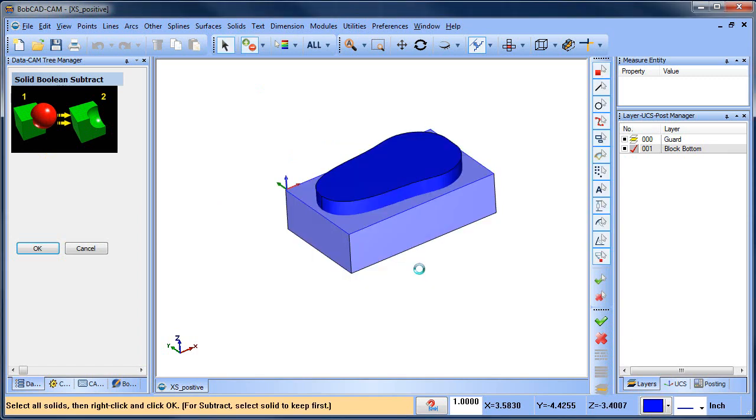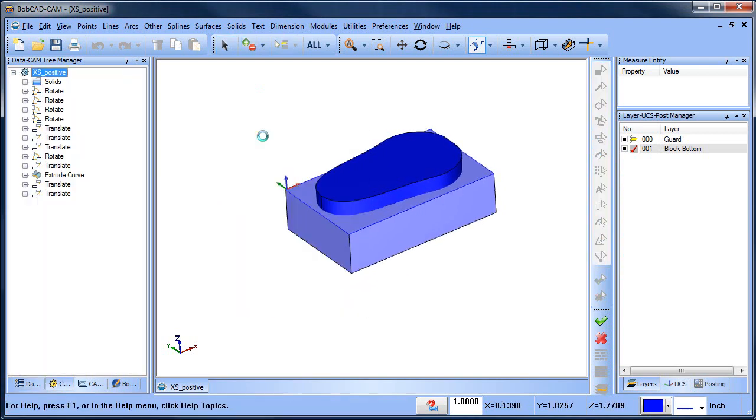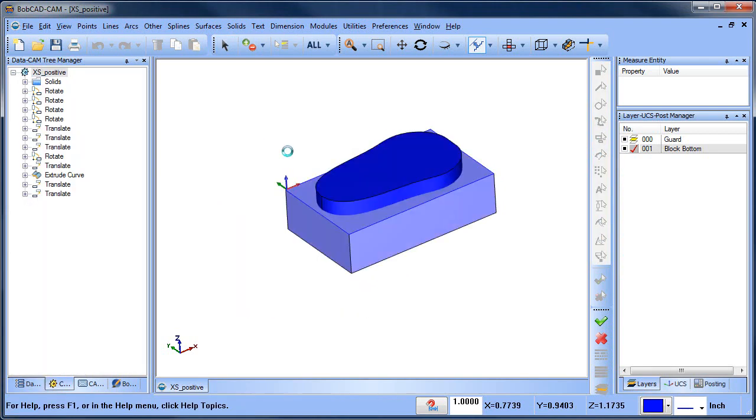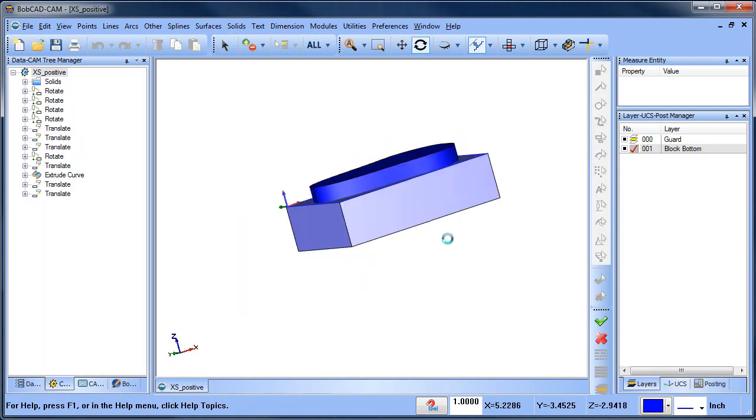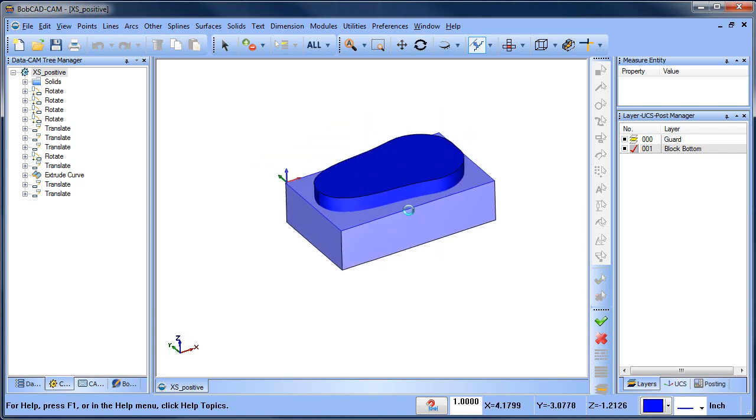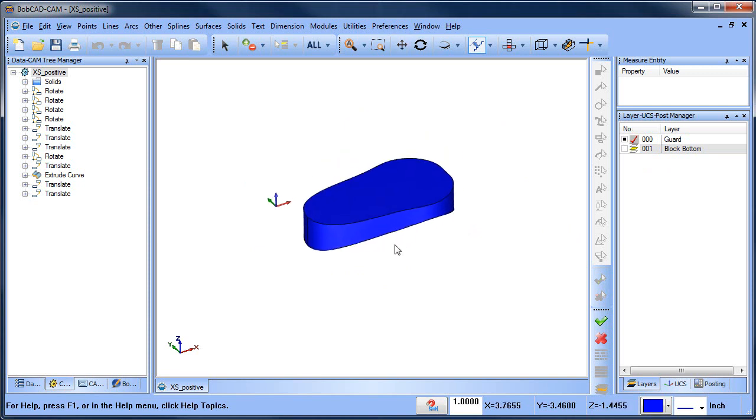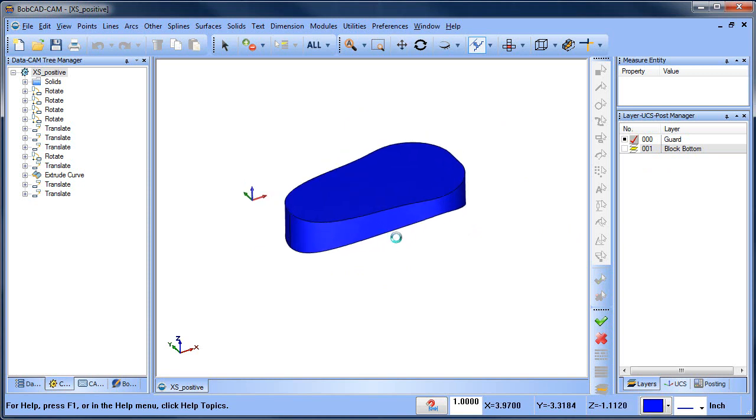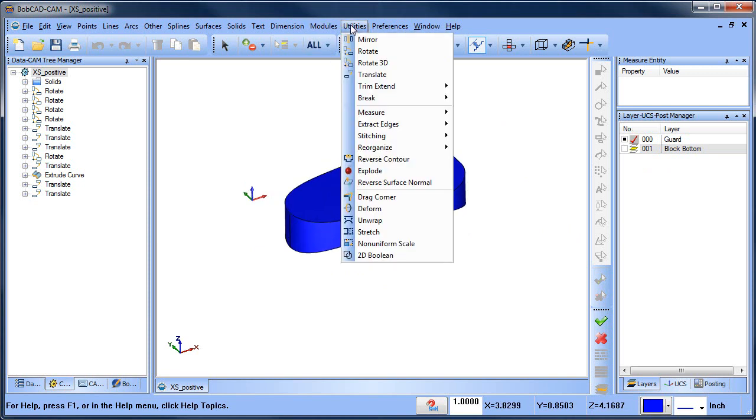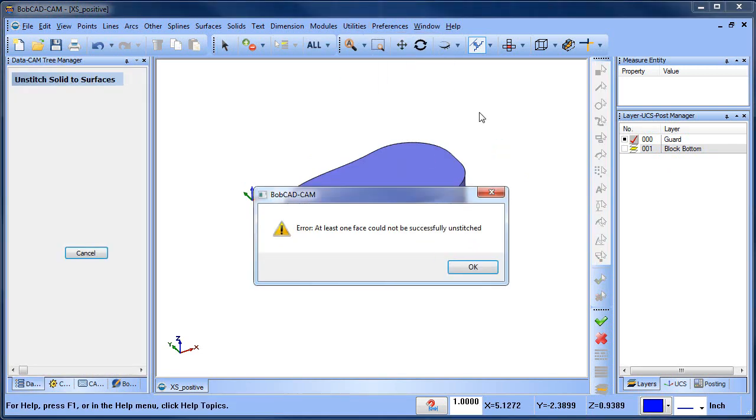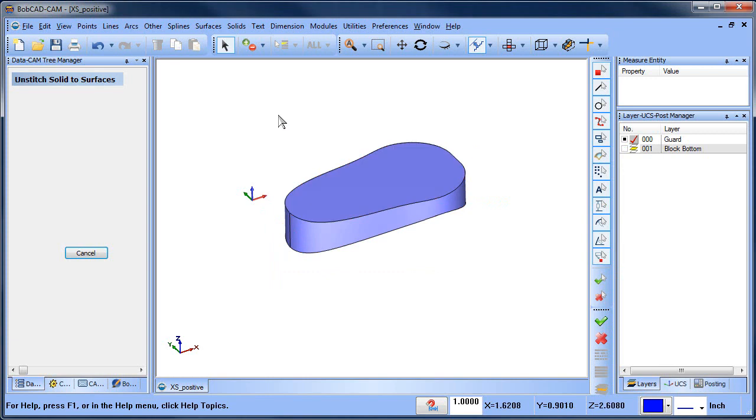So when it fails it just doesn't work so you've got to figure it out. You've got to figure out what is going on with this shape. So what I'm going to do is turn the block bottom away or turn it off and then I'm going to go to utilities stitching unstitch solid to surfaces. And what this will do is break down the model into all the individual surfaces and as you can see we get an error. At least one face could not be successfully unstitched. So that tells us that one of the faces or the surfaces there was something wrong with it.